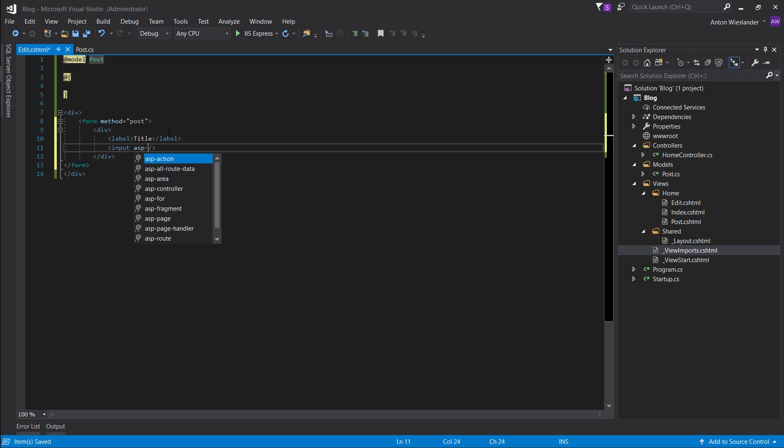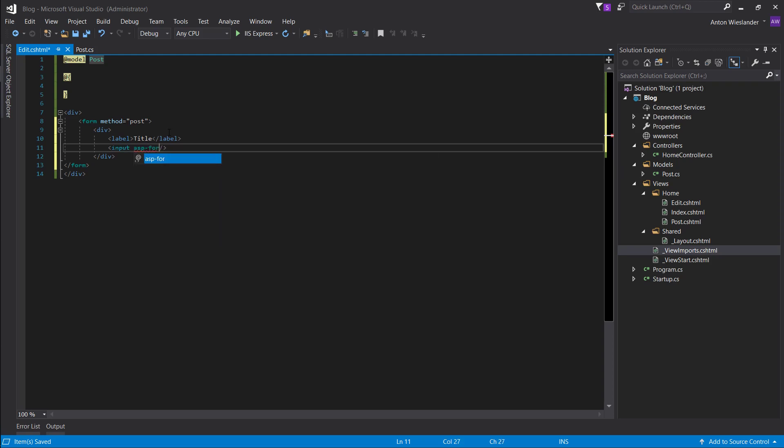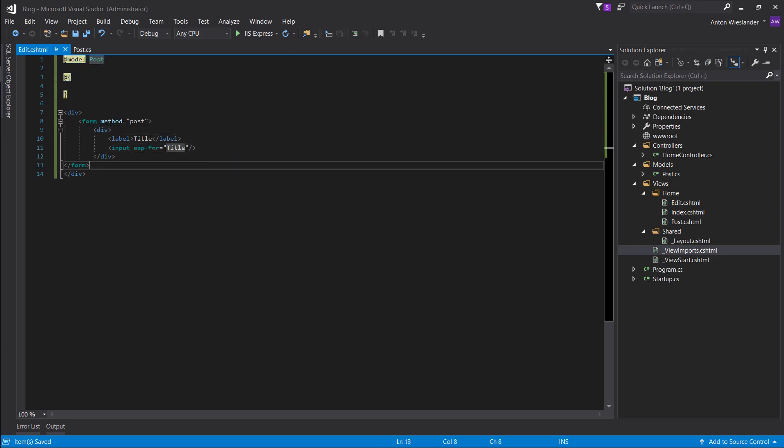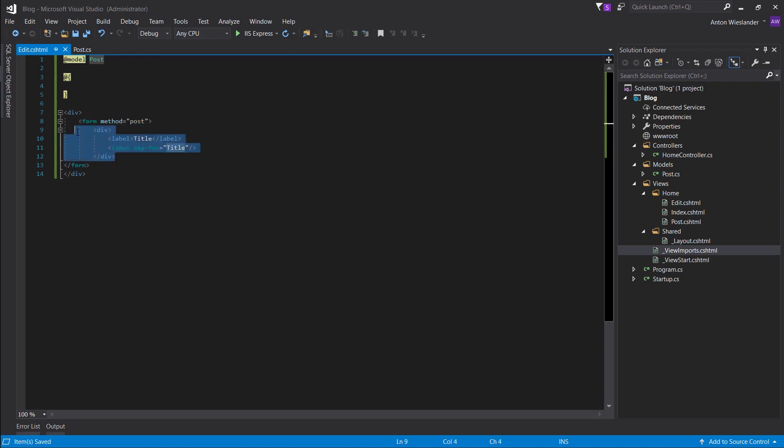And let's give it ASP4. And this lets us bind the properties of our object, of our model, to input fields.